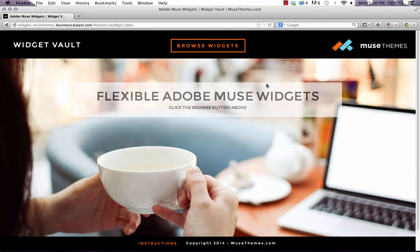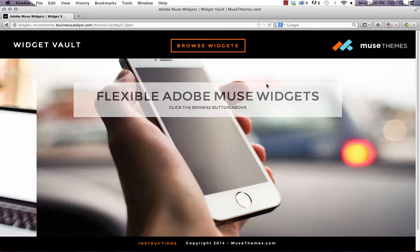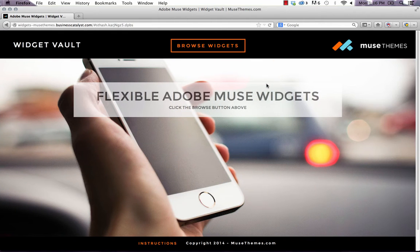Hey, it's Steve from UseThemes. We get a lot of questions from our support community about how we built this Widget Vault site.